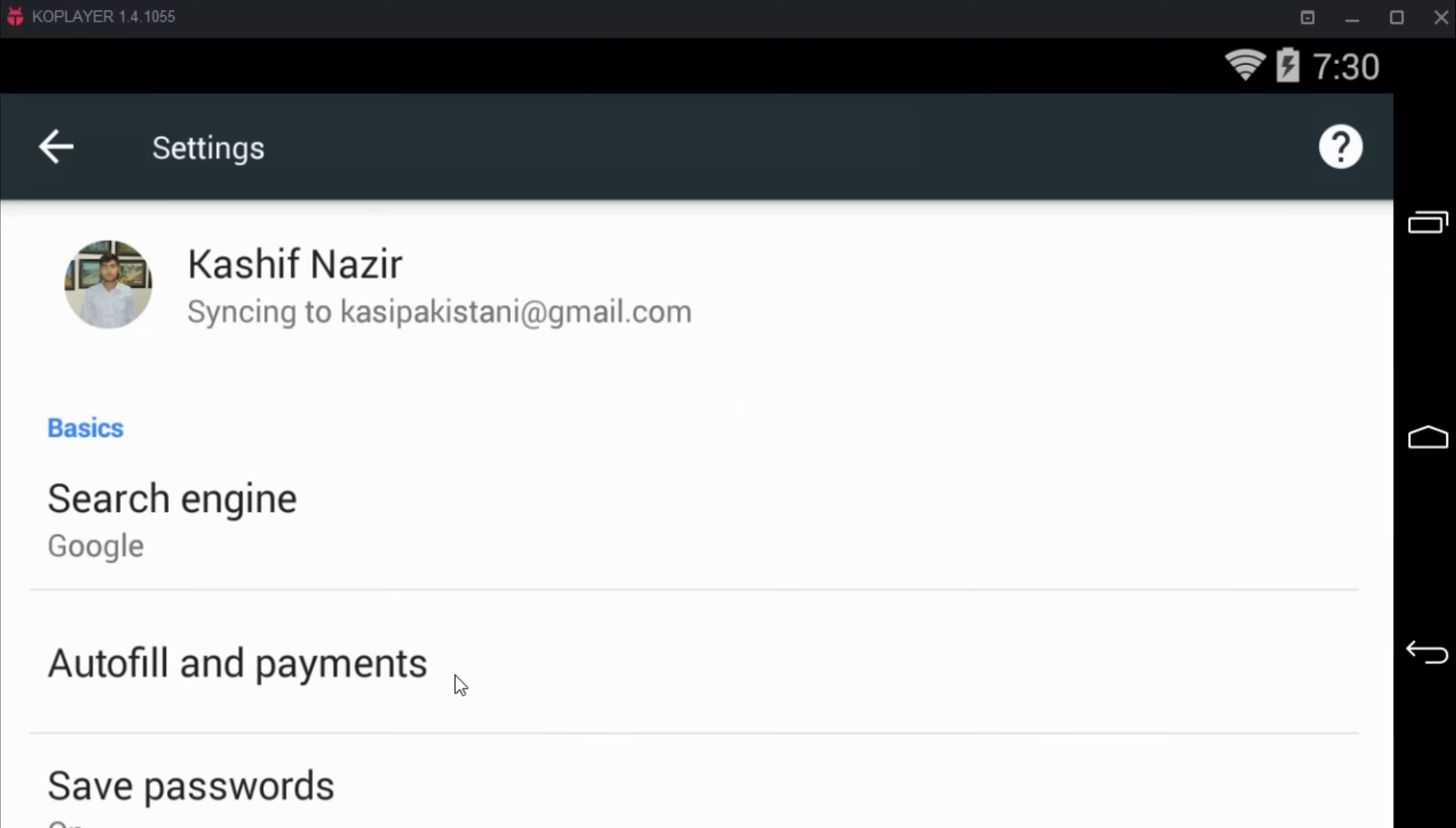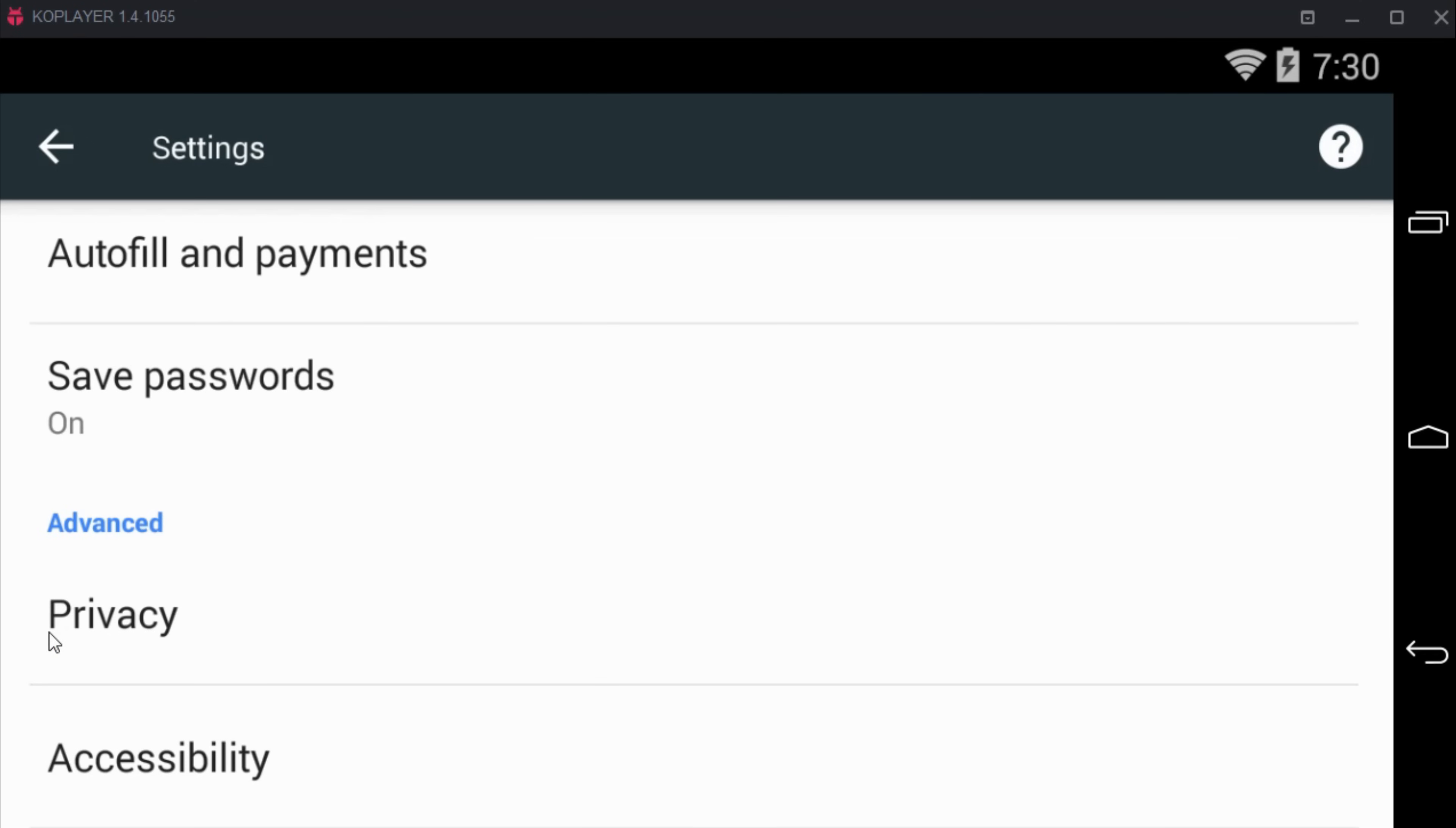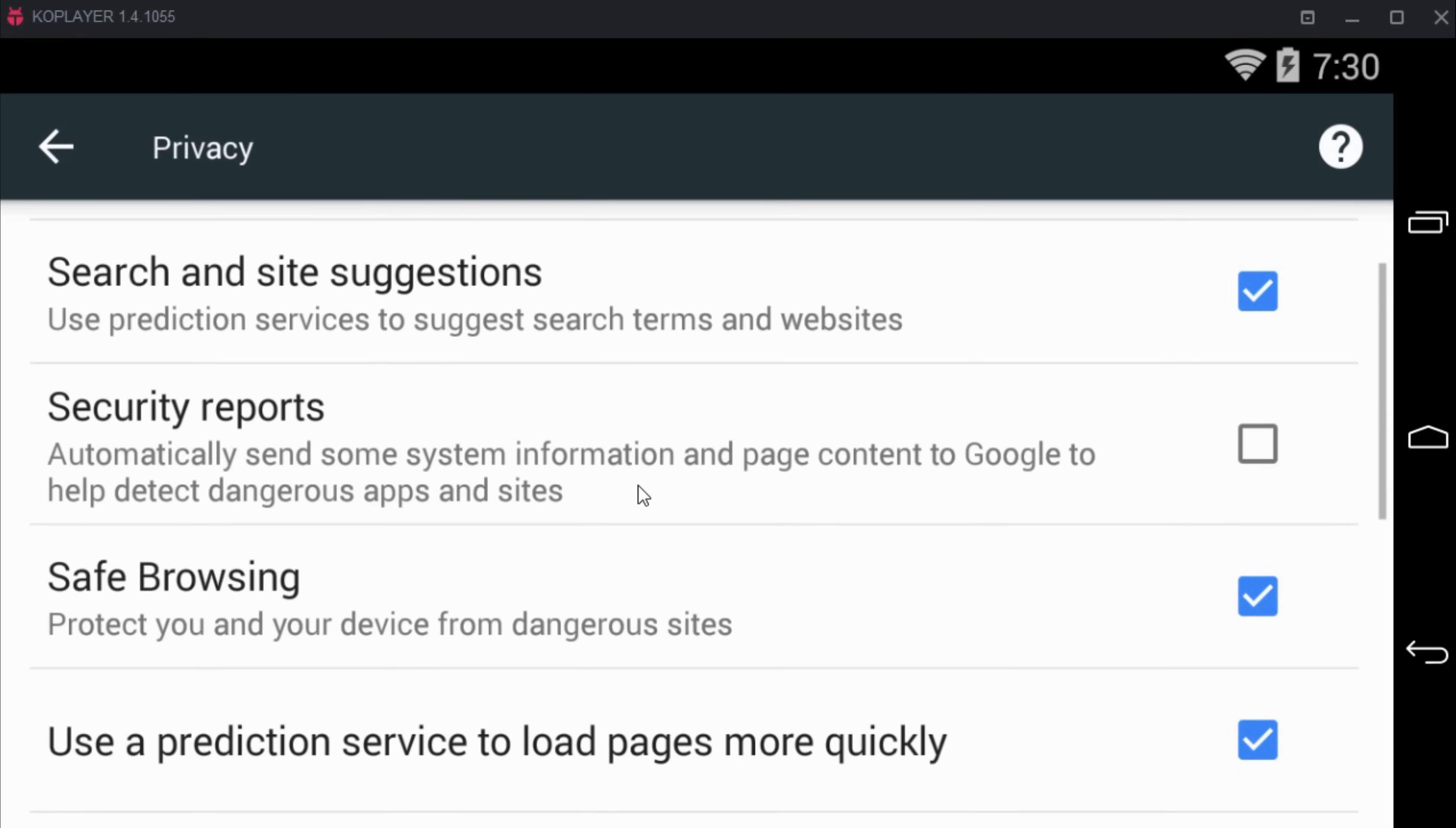Once you are in settings, just go down below under advanced, tap on privacy, and then go down and untick safe browsing.